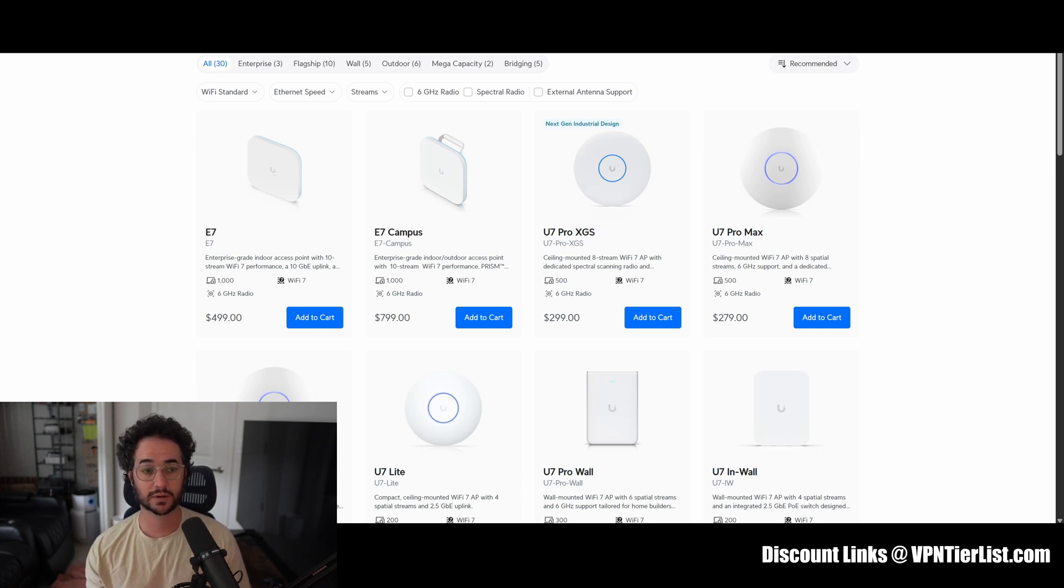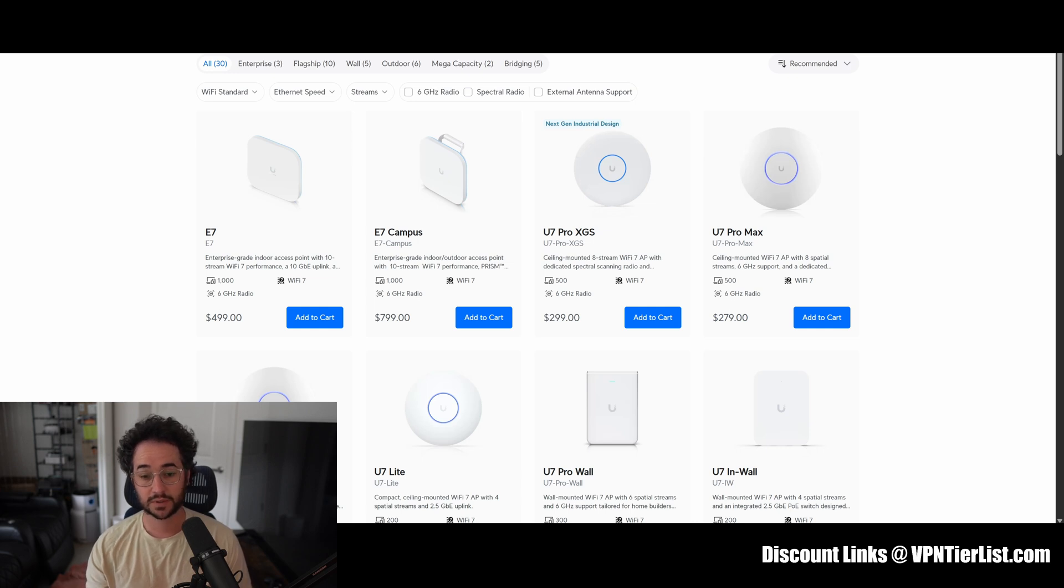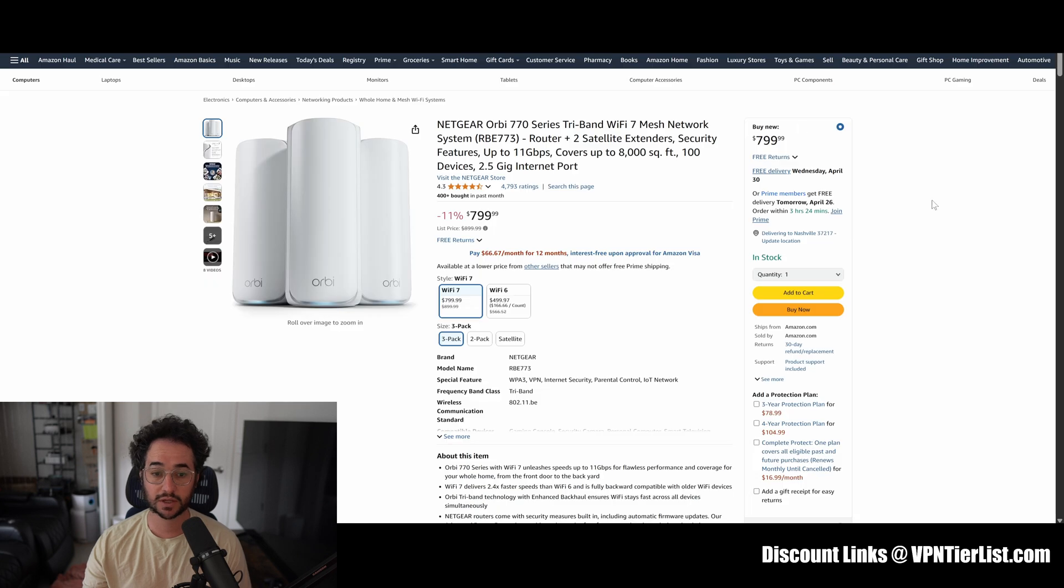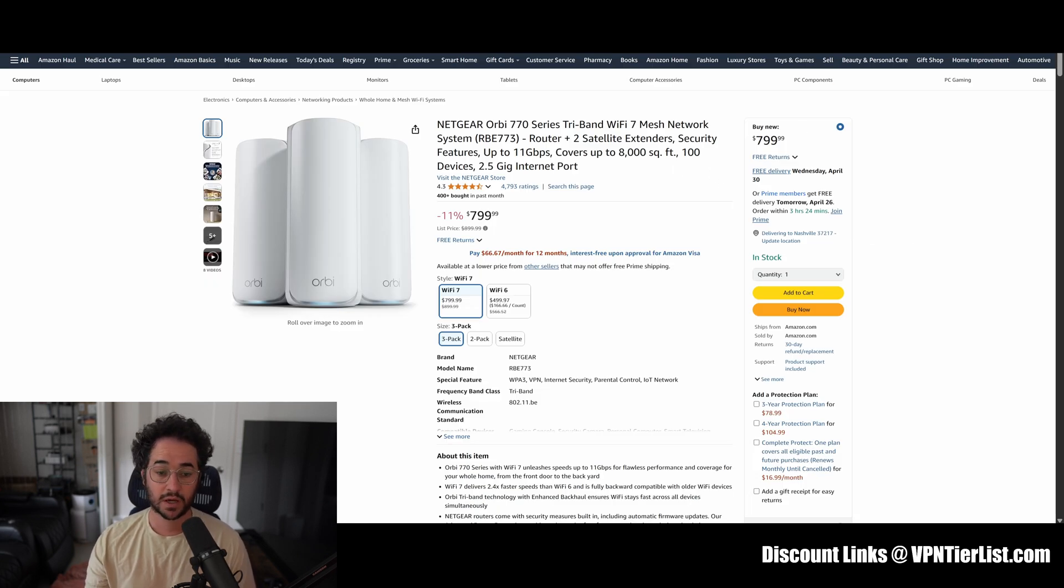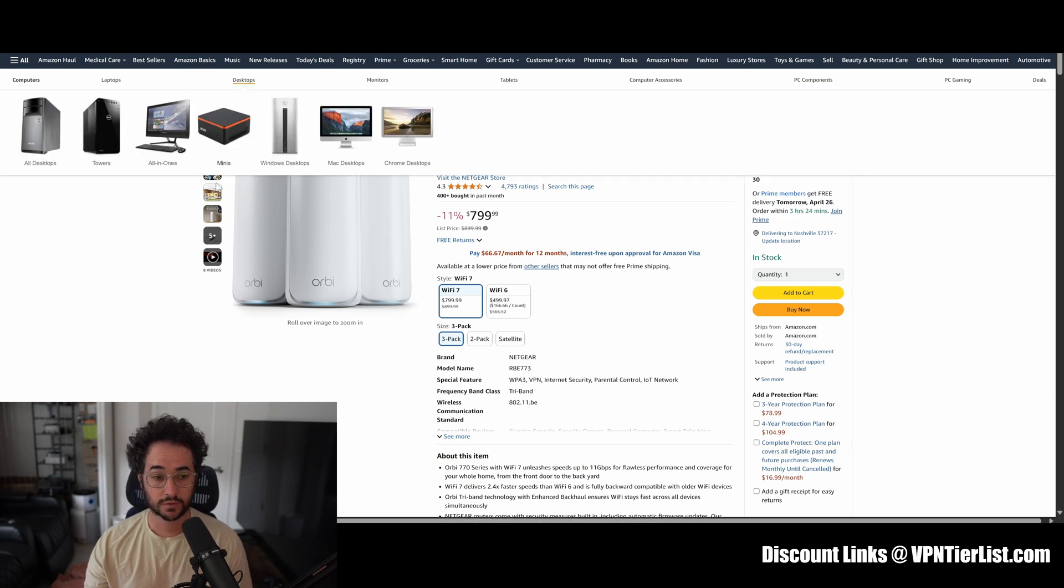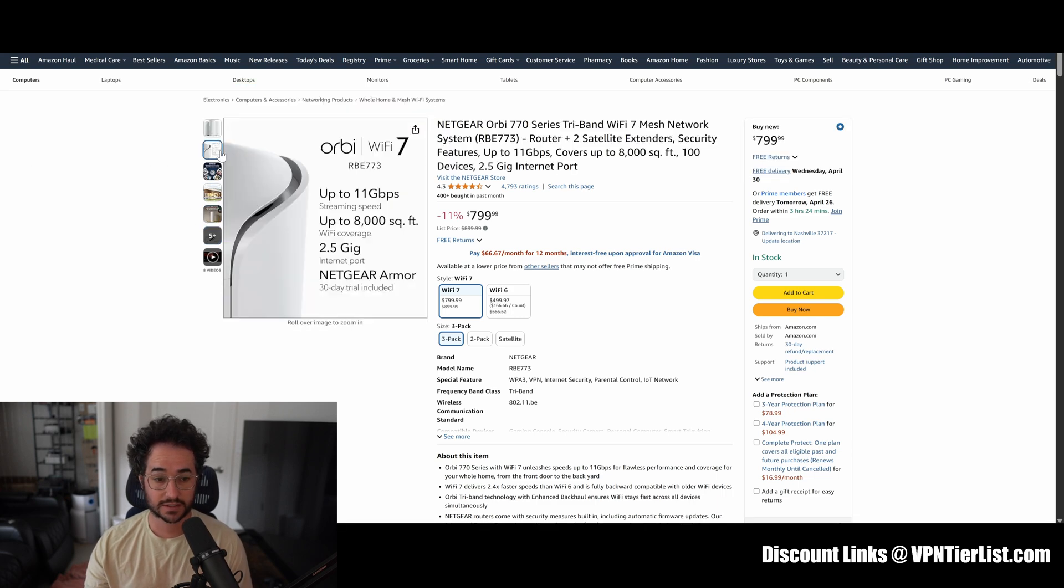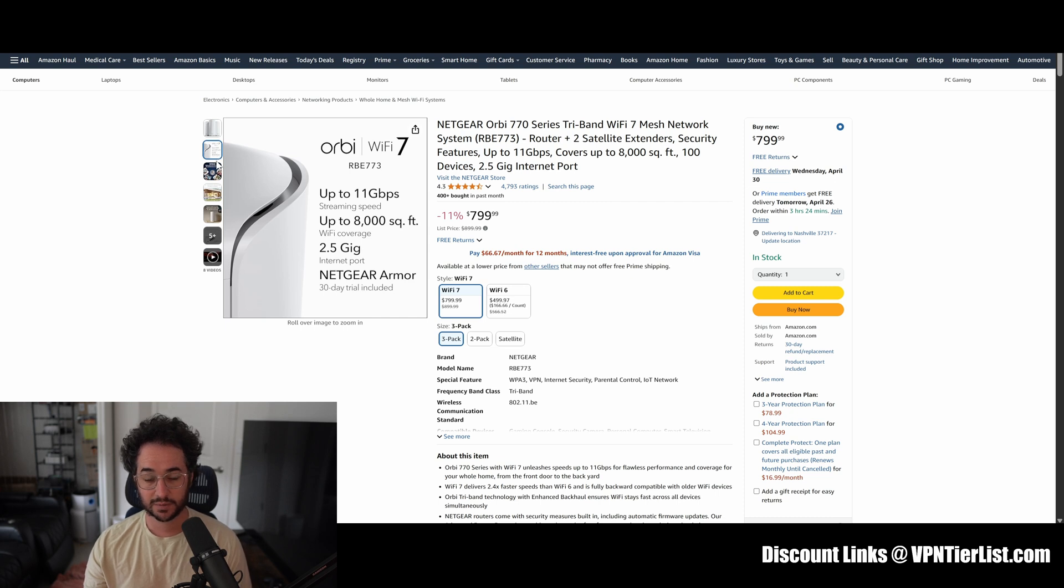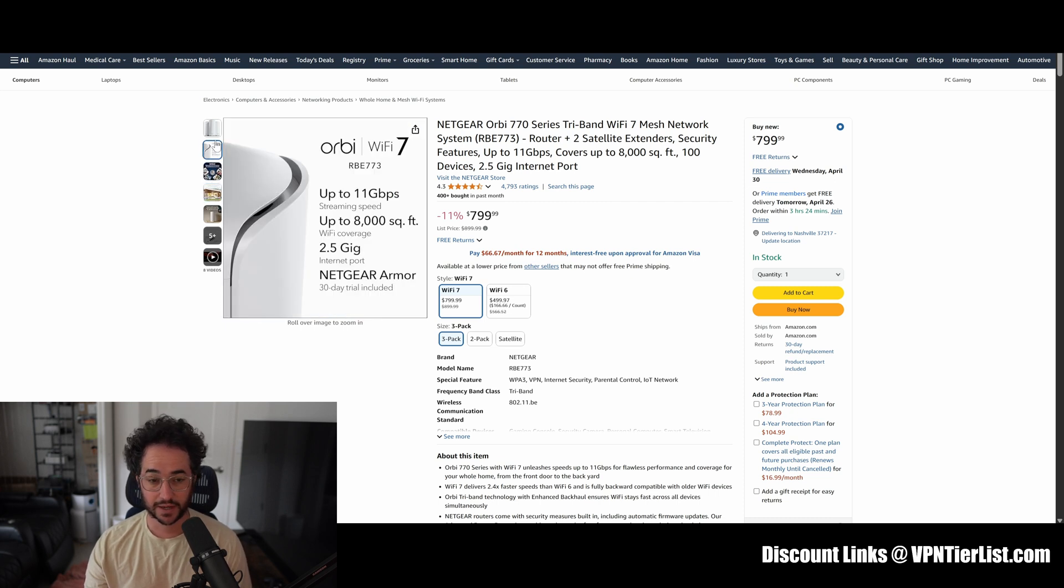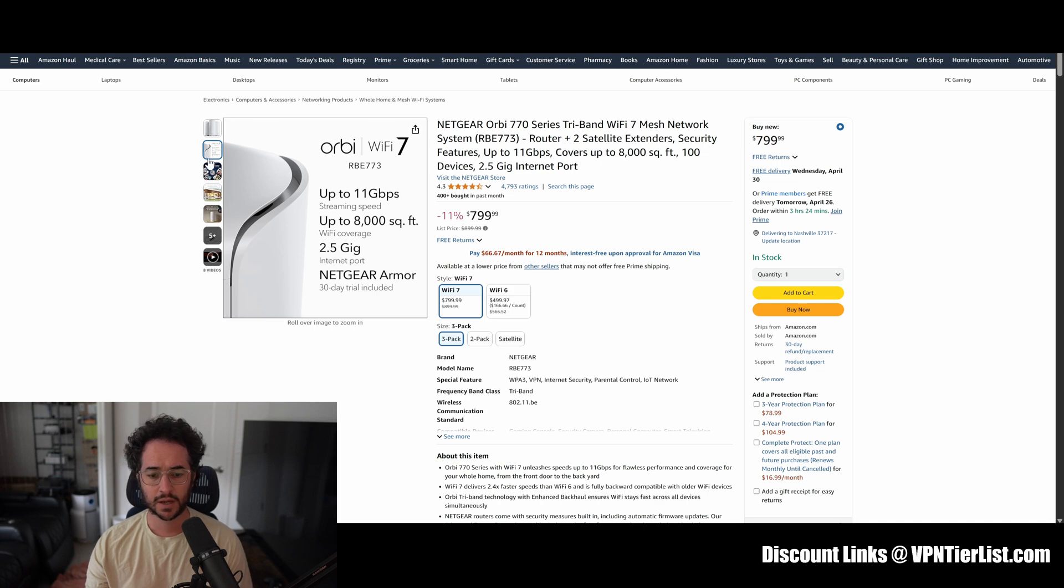I think some of the top ones are probably going to be Unify. This is probably some of the good kind of package options with a different ecosystem. And then you have something like the Netgear Orbi. This one's gonna be around $800, this one is going for the WiFi 7. You can get up to 11 gigabits per second, I doubt it really gets that high. Really the fastest you could get in the United States is around 5 gigabit per second.